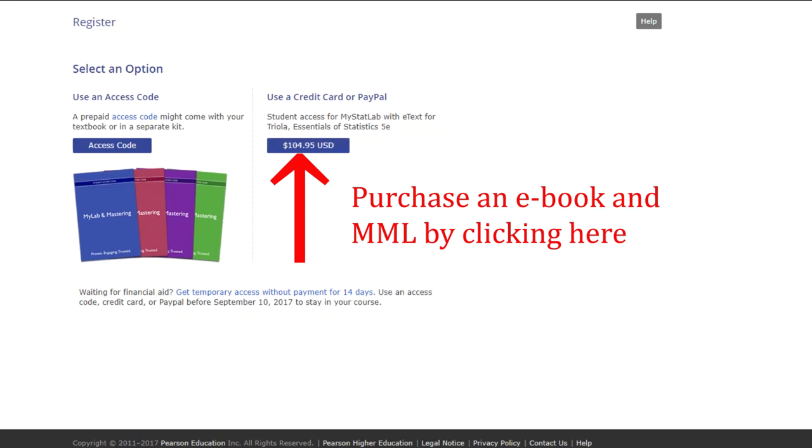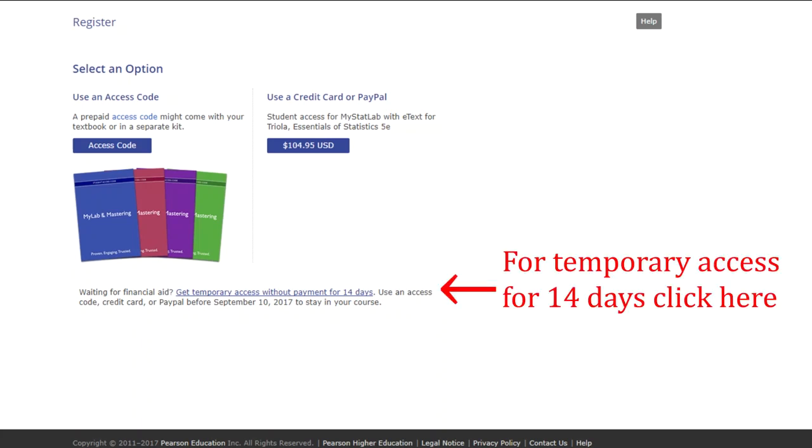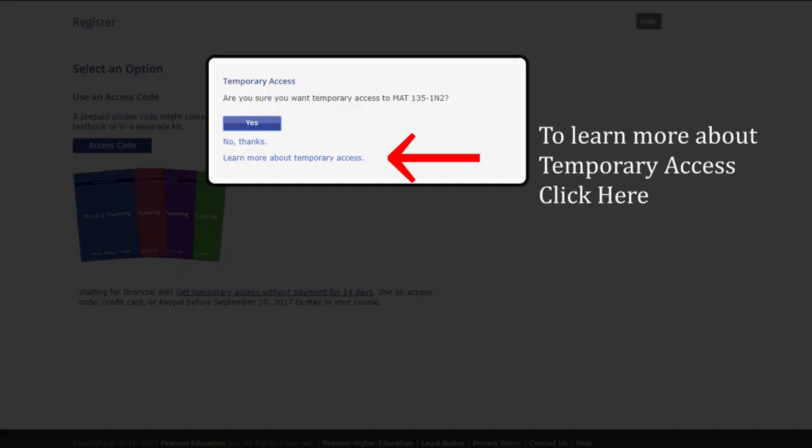This is for a statistics course, but it works exactly the same for all your math classes. And if you're waiting and you need free access, temporary access without payment for 14 days, then you need to click down here and get 14 days temporary access. So I'm going to click on that.